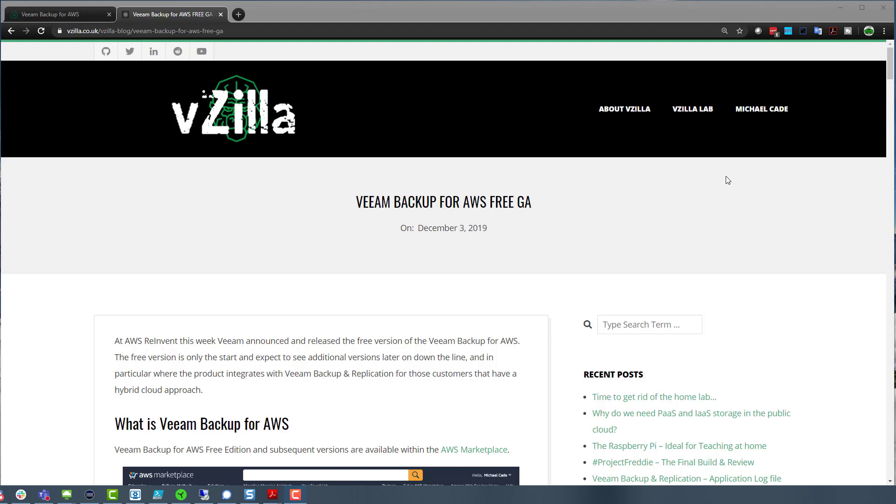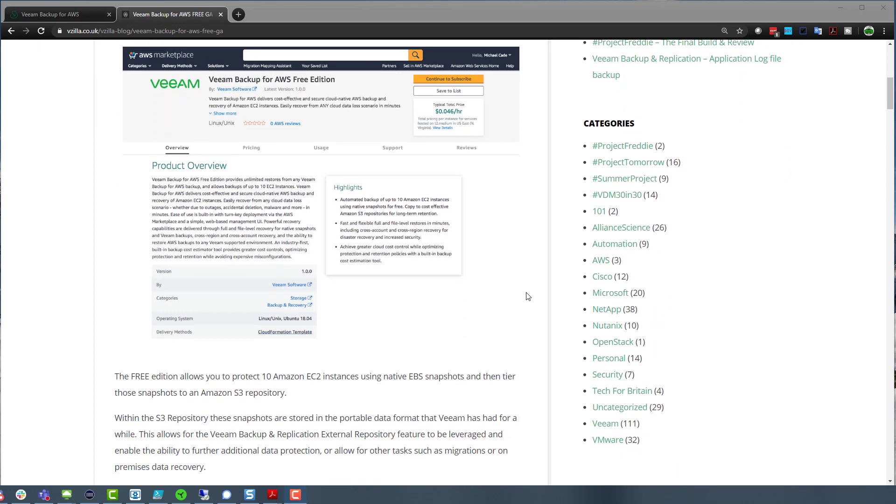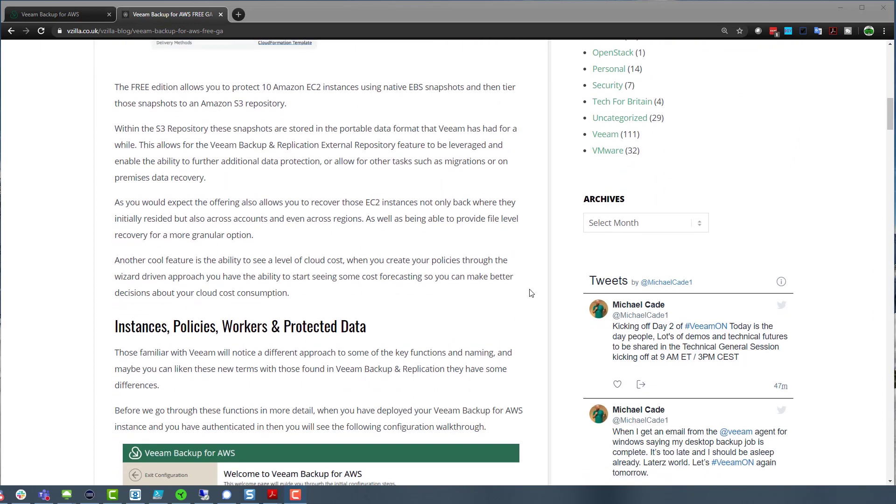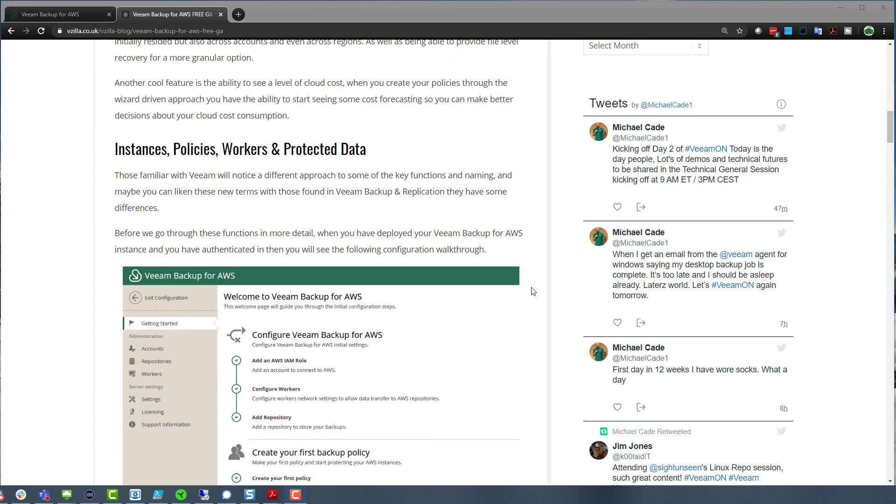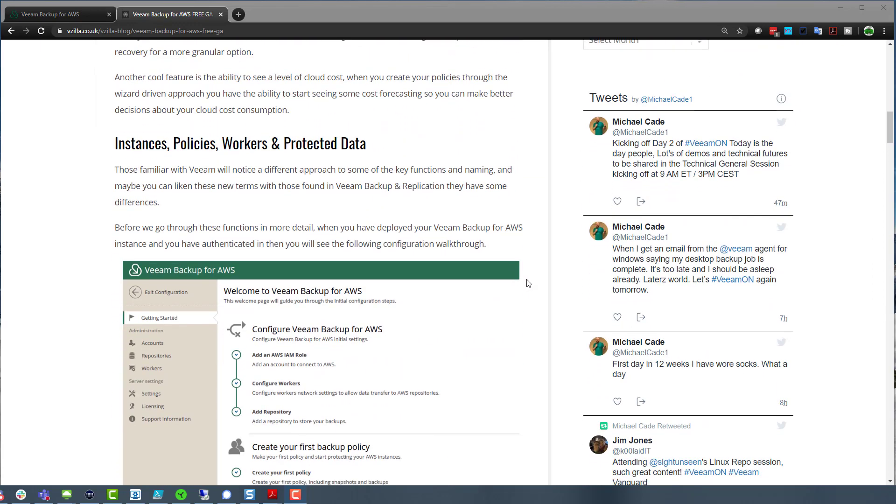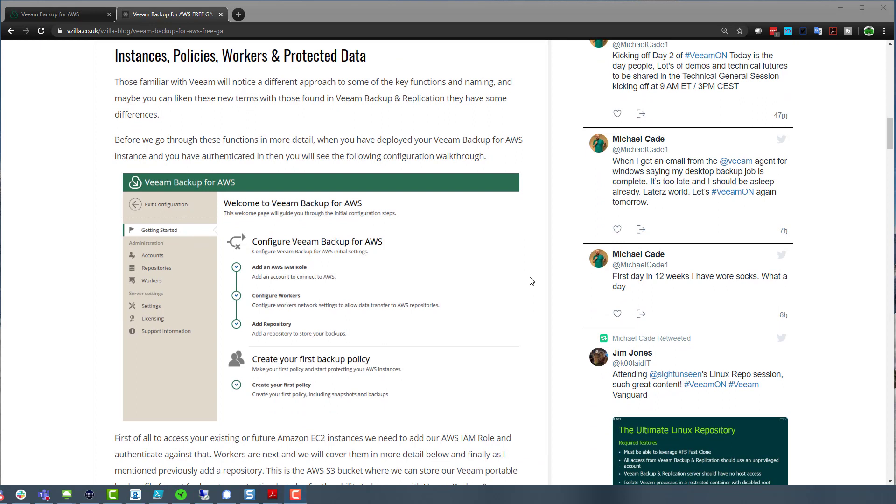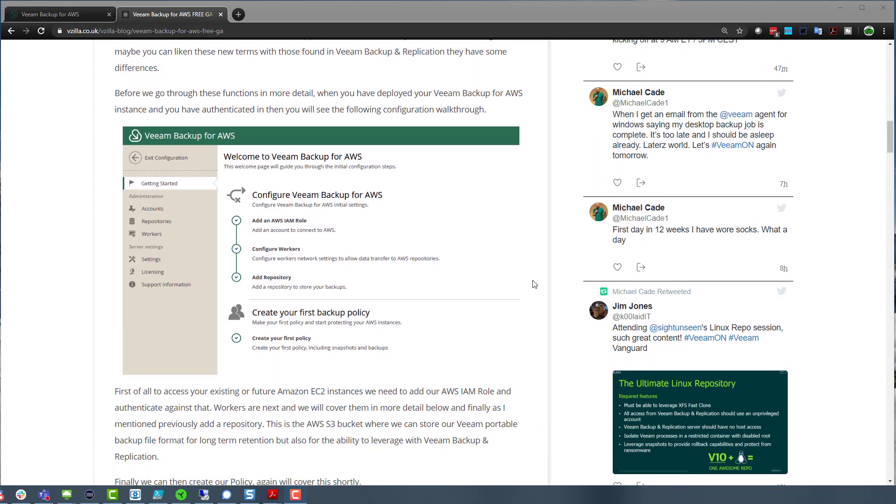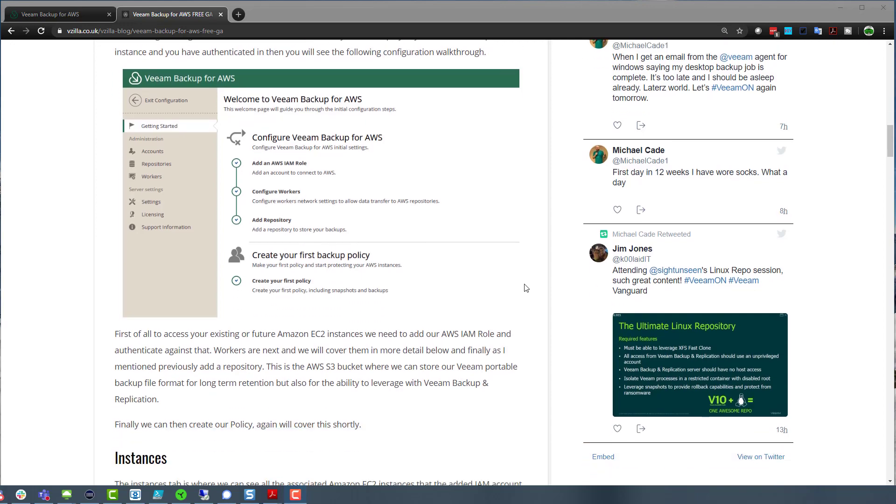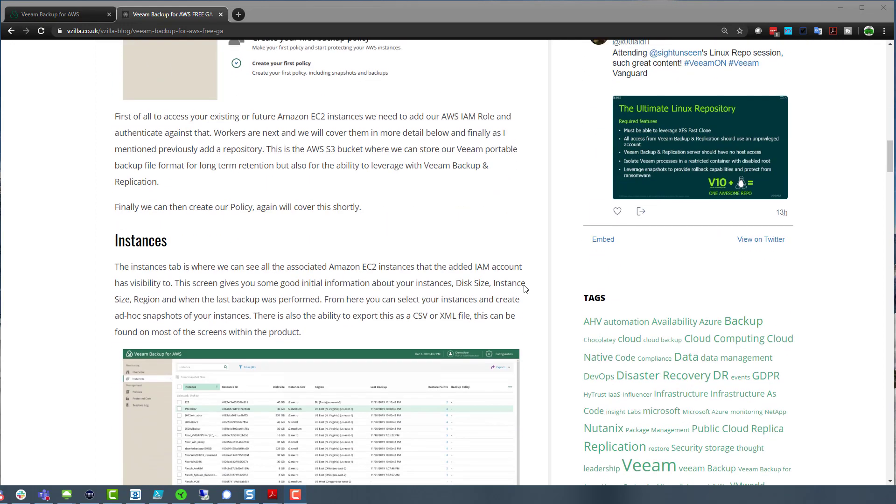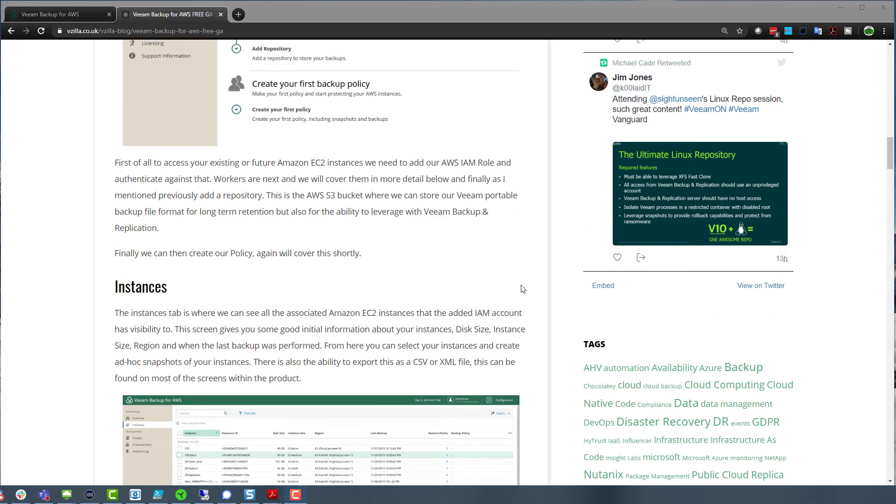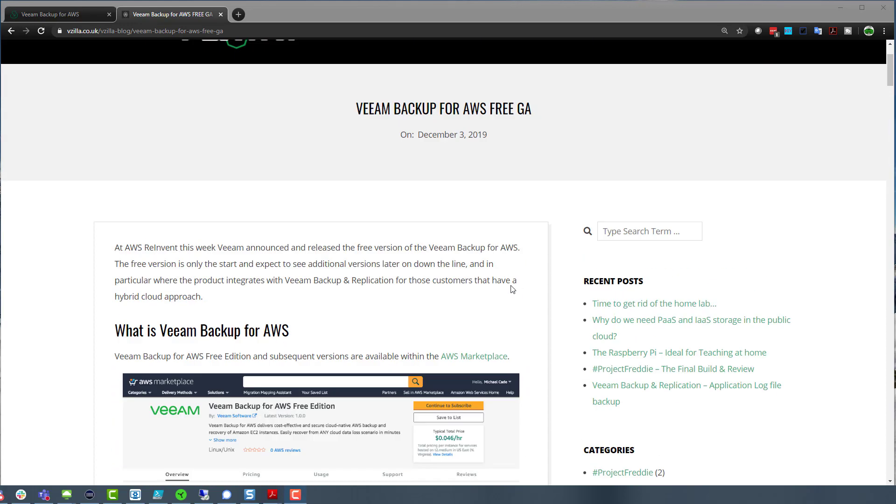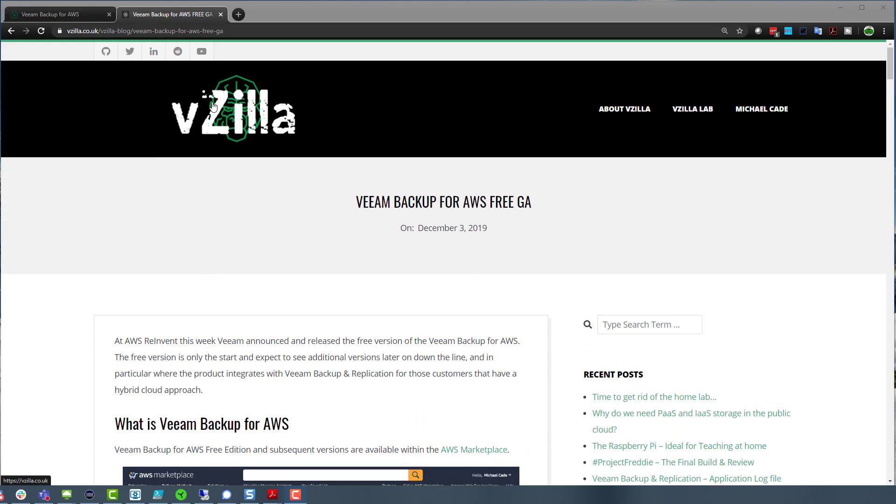And then also there's the marketplace edition. So being able to just run this on its own in AWS. The free version looks and feels exactly the same as the other two that I mentioned. The only difference is the licensing and the constraints on only being able to protect 10 with the free instance.